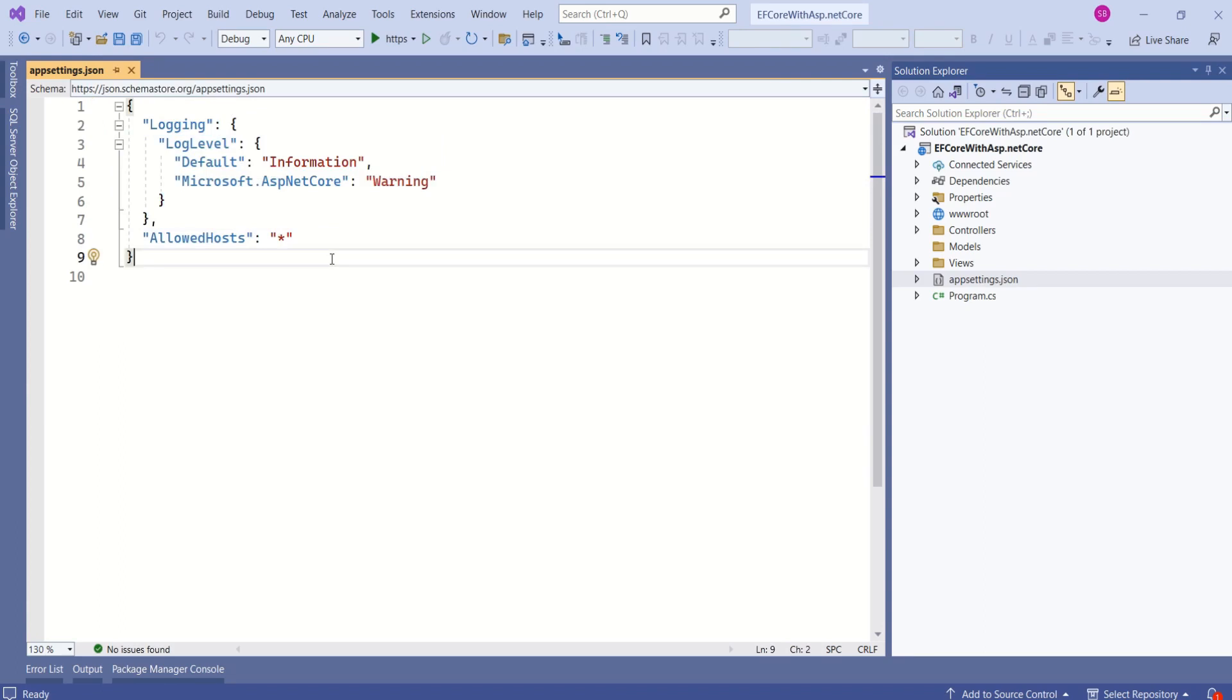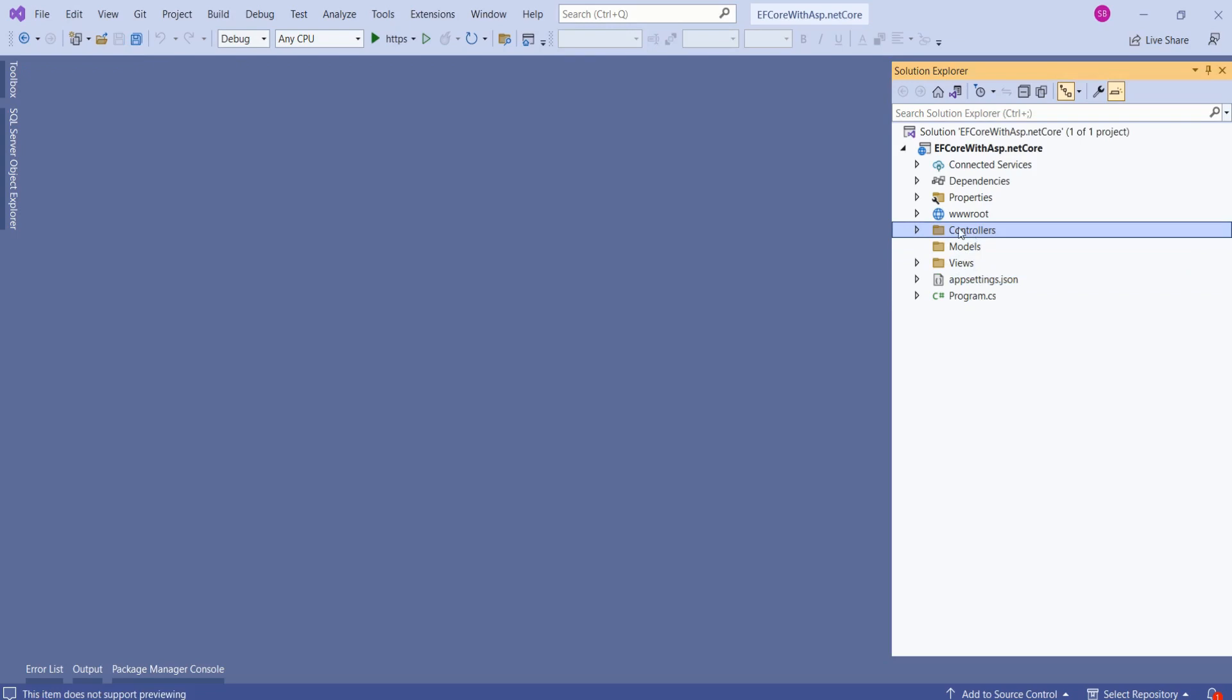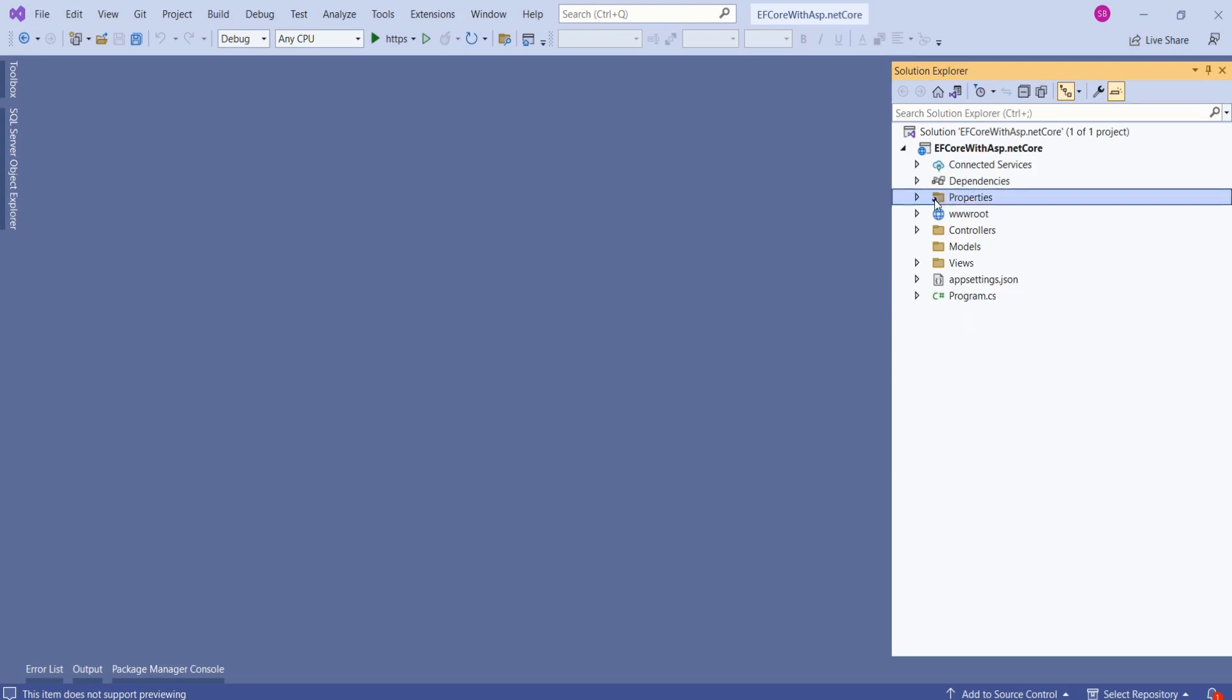We are going to come back to this file while configuring our database. We have already discussed views, models, and controllers folder. Next, we have wwwroot folder. It's a special folder used to store static files like HTML files, CSS, JavaScript, images, fonts, and other assets. Very important thing is files stored in this folder are directly served to client over the web.